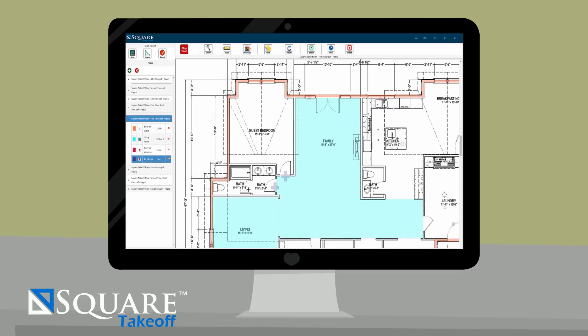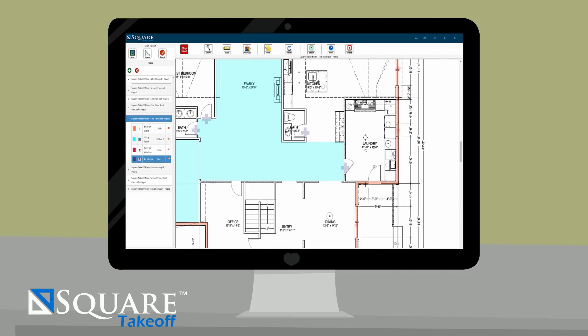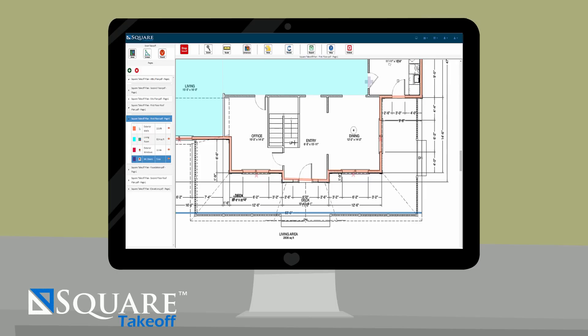And when Jim needs to count his windows, doors, electrical outlets or anything else he may need, he uses the count tool to color code his items, improving his accuracy because if it's colored, it's measured.